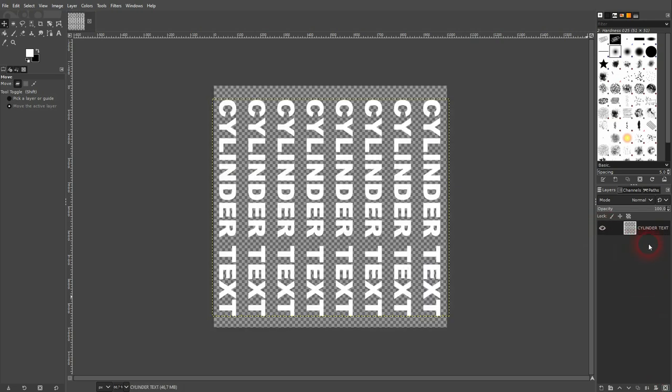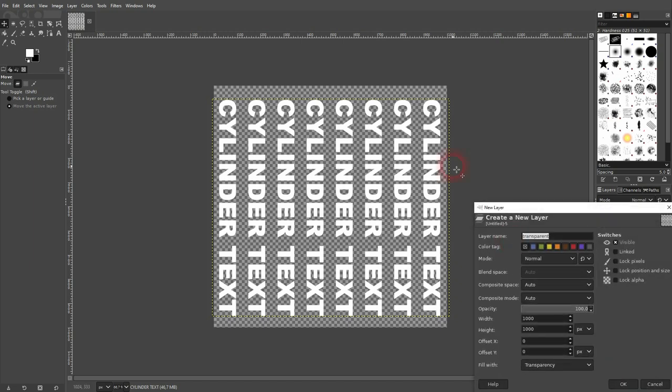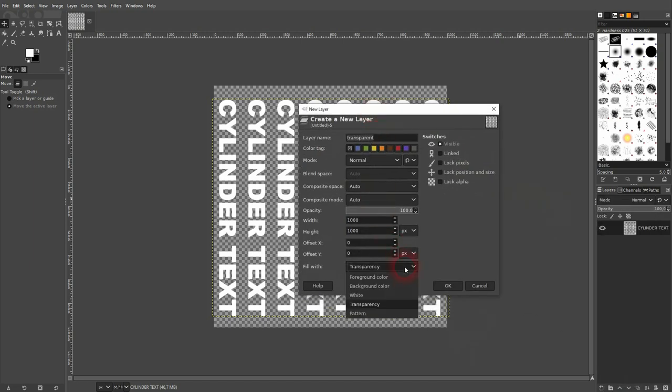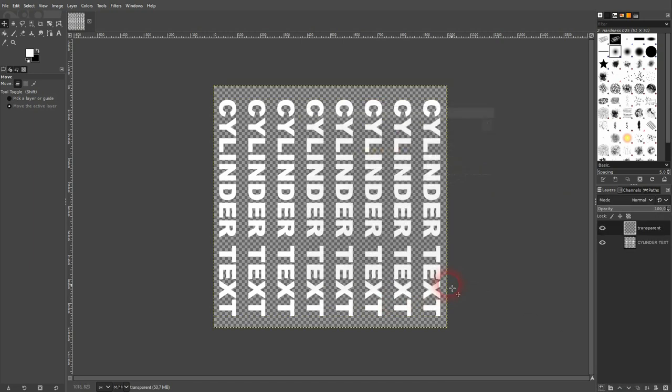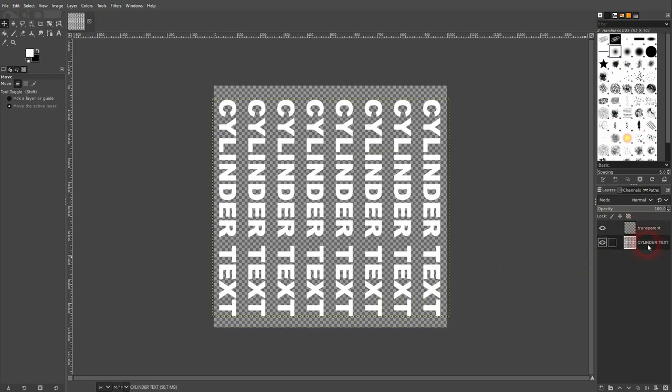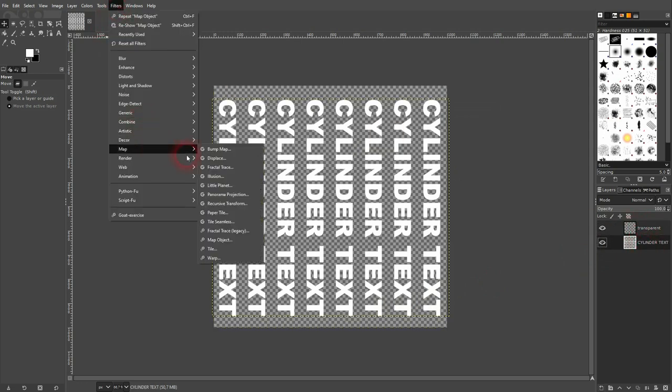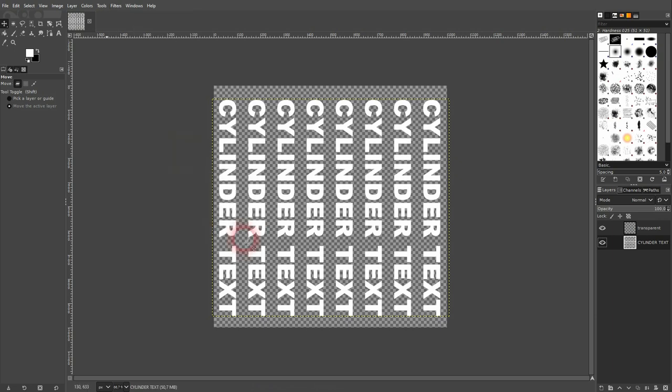And create a new layer. It's important that it's transparent. I'll just call it transparent. I'll go back to my cylinder text layer. Go to filters, map, and there's an option called map object.